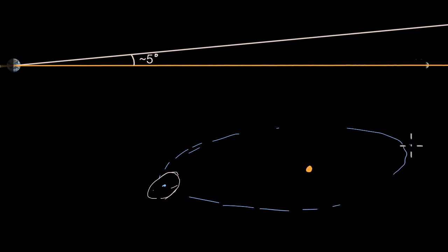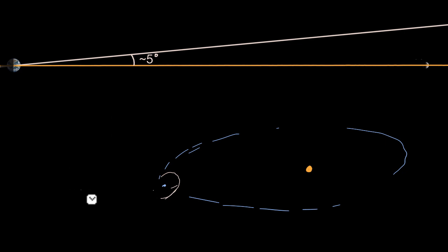So depending what time of year you are at, and where the moon is in its cycle, the moon will often sit above or below the plane of the Earth's orbit.